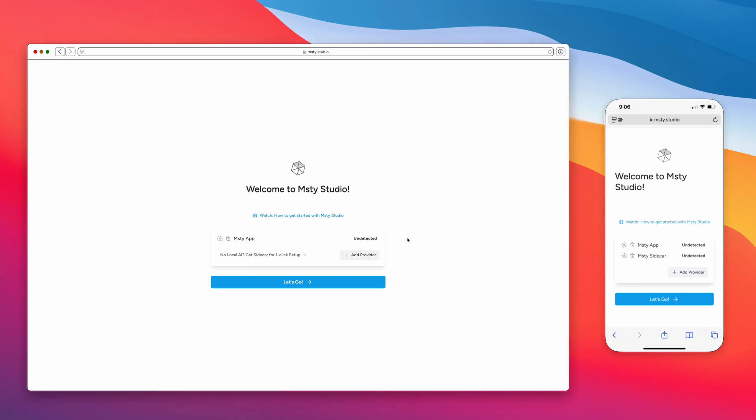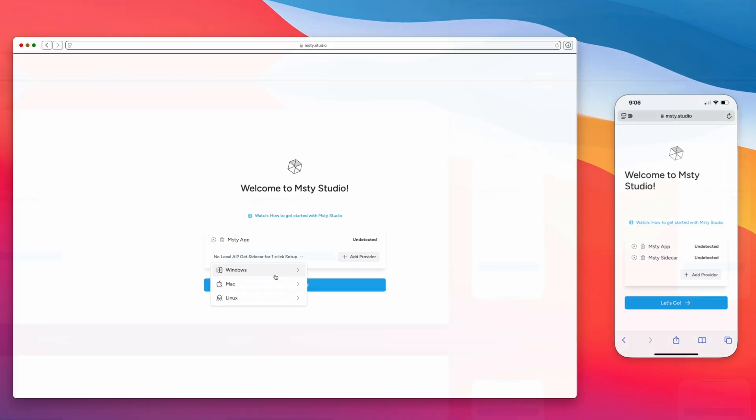If you don't yet have Sidecar, you could download it directly from the screen right here. Just click on the dropdown, and then select the download option that is right for you.